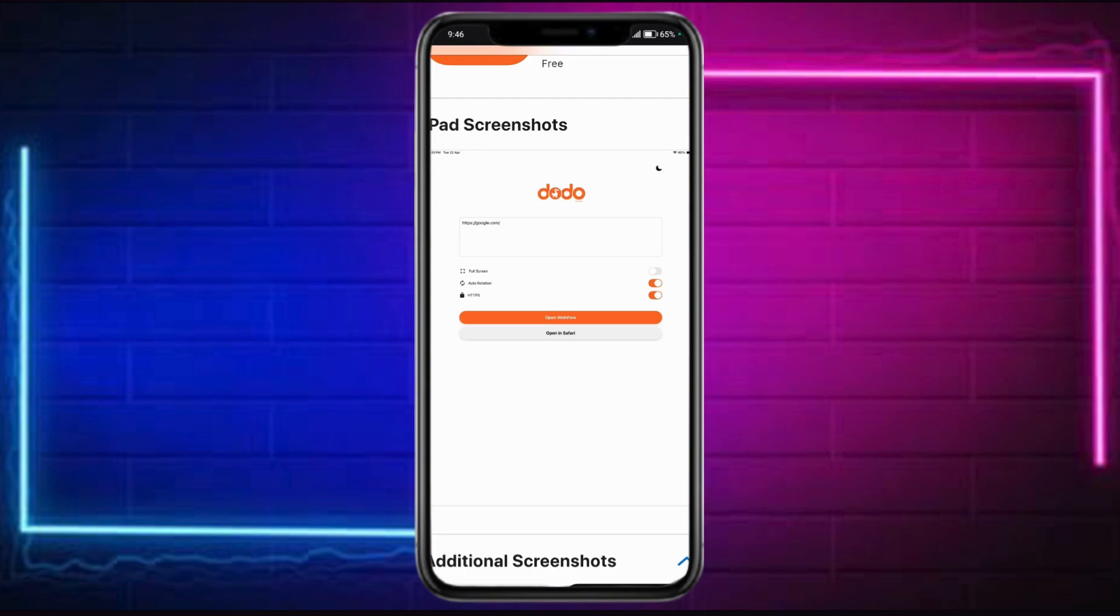You can enable full screen, authorization, as well as your HTTPS. Click onto this Open WebView option instead of Open in Safari.